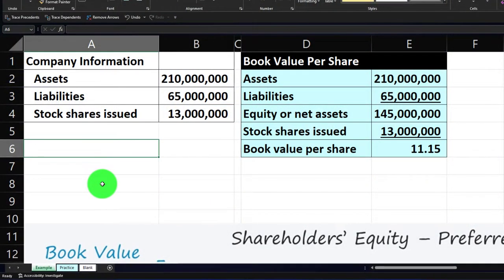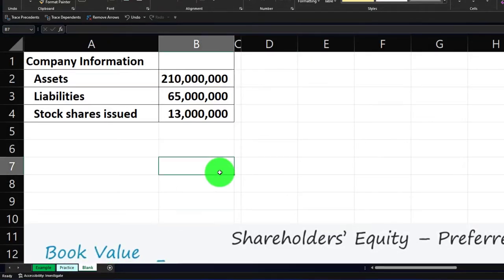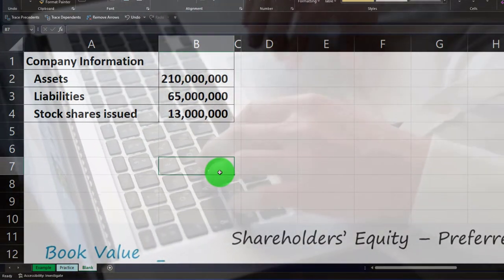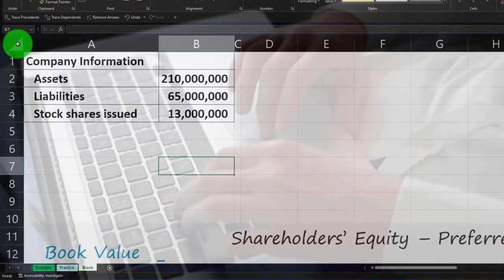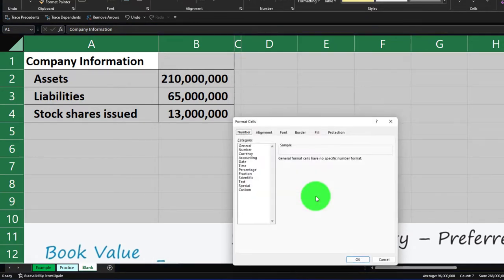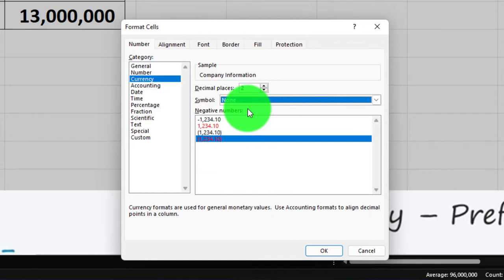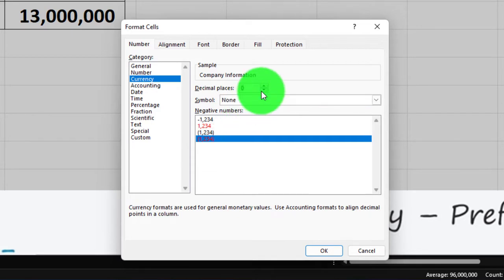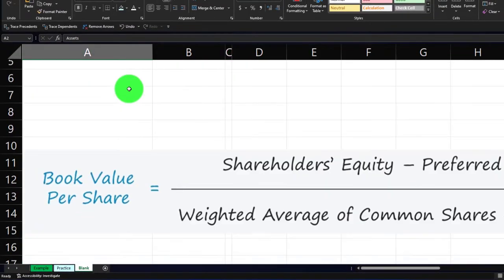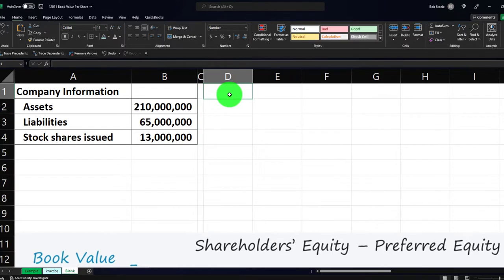We're going to figure out the book value per share. The second tab has pre-formatted cells so you can work the practice problem with less Excel formatting. The blank tab has blank cells so we can add formatting as we go. If you don't have access, open a new worksheet. I'd format the baseline formatting first by selecting the entire worksheet with the triangle, right-clicking, going to format cells — I use currency with brackets for negatives in red, no dollar sign, no decimals.